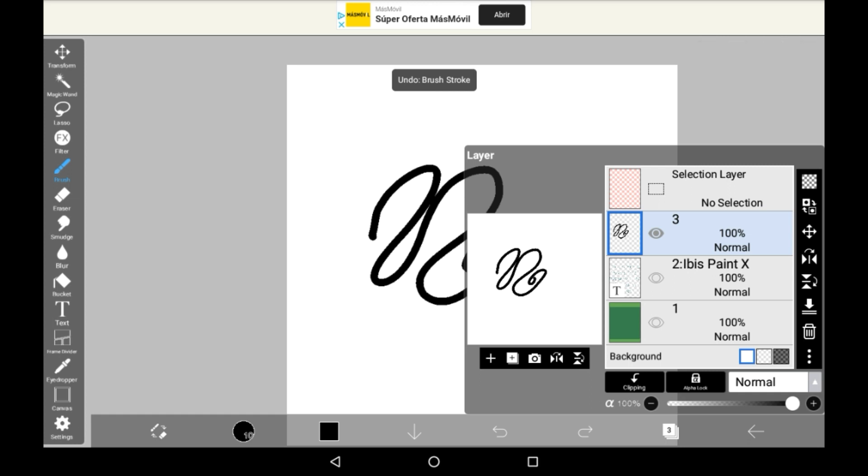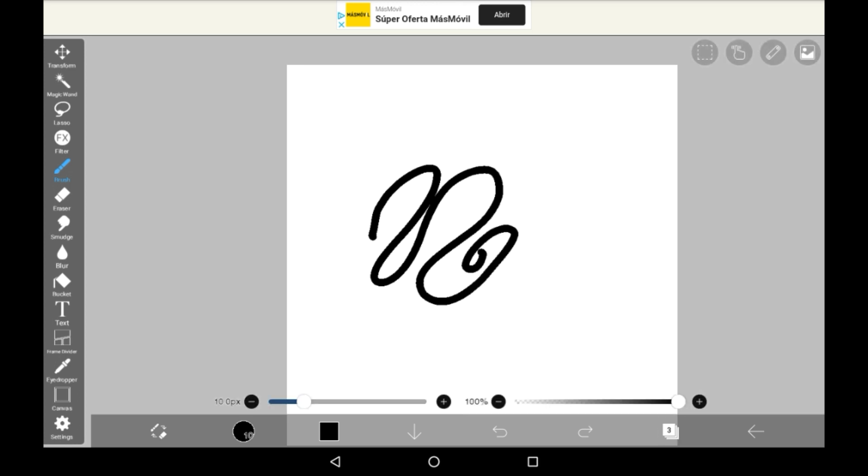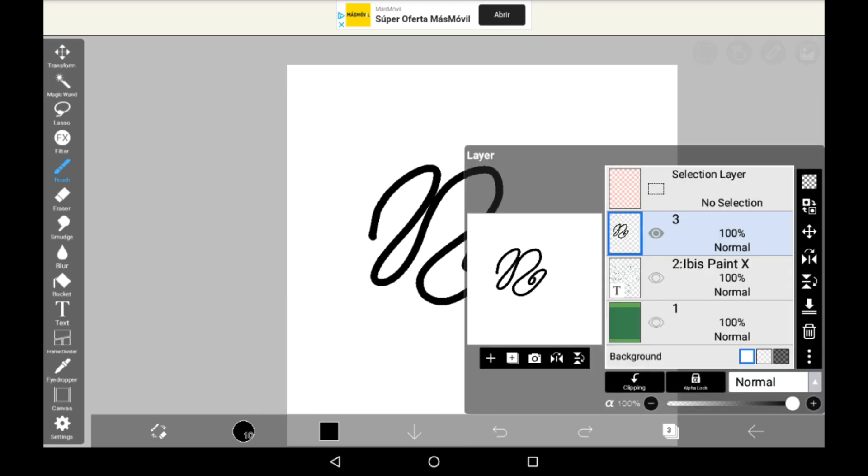To actually save it as a transparent file, there are a few different ways you can do it.